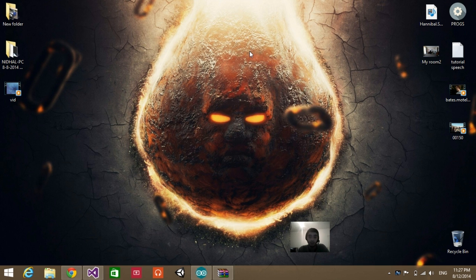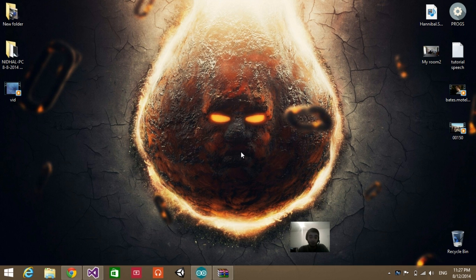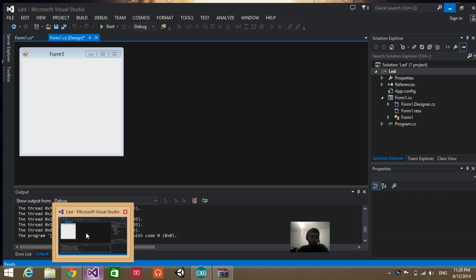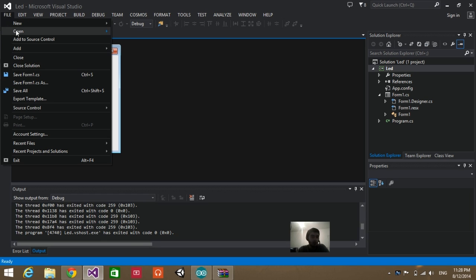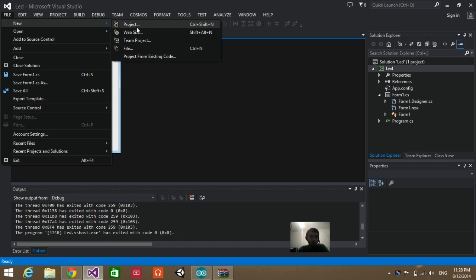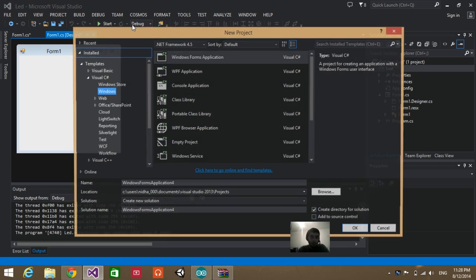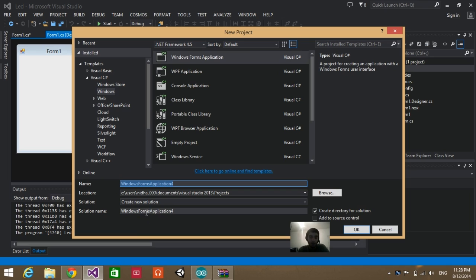I'm going to leave the link in the description so you can download the whole code. Now we are moving to the Microsoft Visual Studio part. Go to File, New, Project, Windows, Windows Form Application — name it whatever you want. I already created a new project.